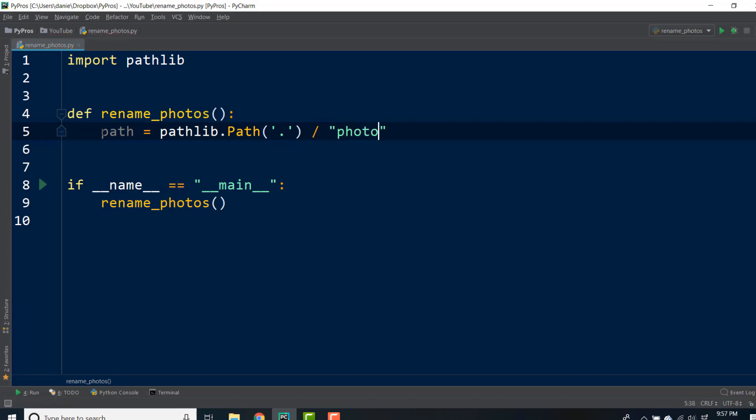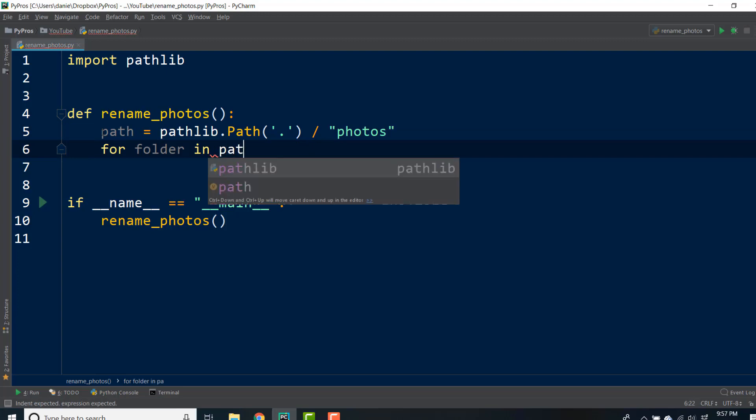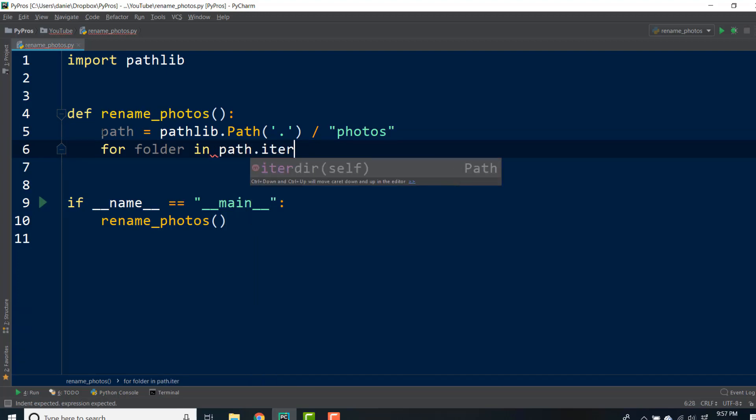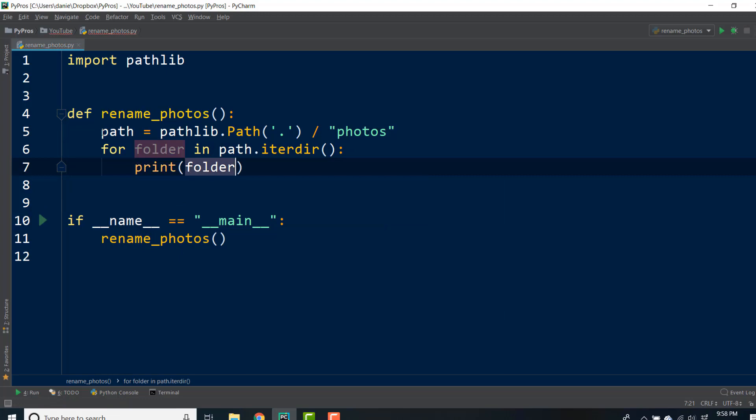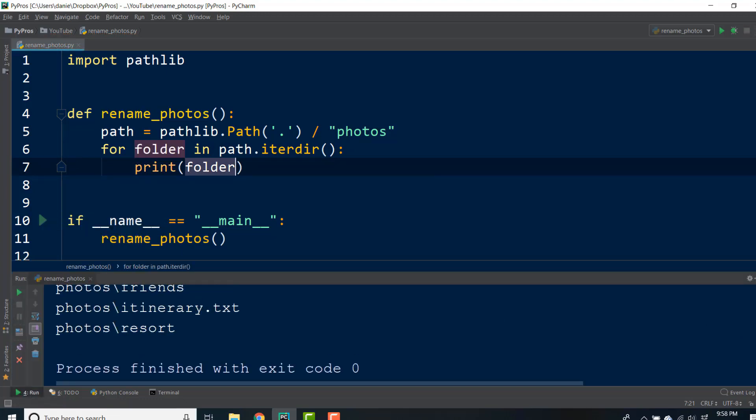We know that our beach, friends, and resort directories are nested under photos, so we'll want to iterate through each folder in the path. Except we can't iterate the path itself, but we can get at the items with iterdir. If I print the items, we'll see that there's a text file that we'll want to exclude from our process, so we can check if the item is a directory.